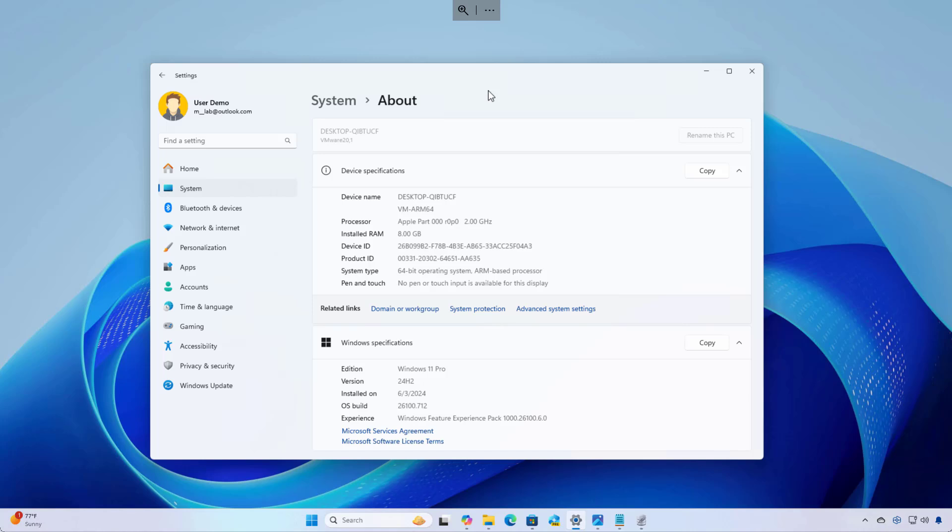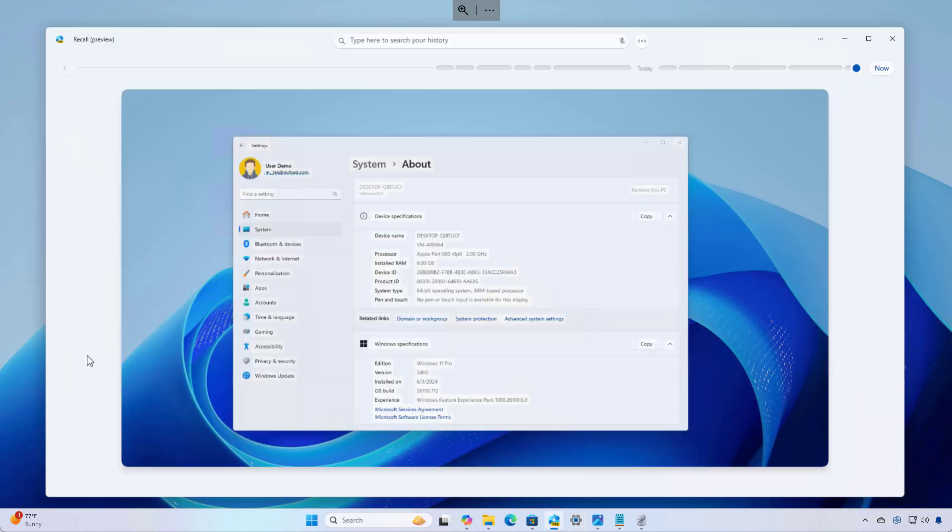I am also using a remote desktop connection to the virtual machine, so any lag you see on this video is because of the remote connection. Let's dive into this first look at the Recall AI feature for Windows 11.